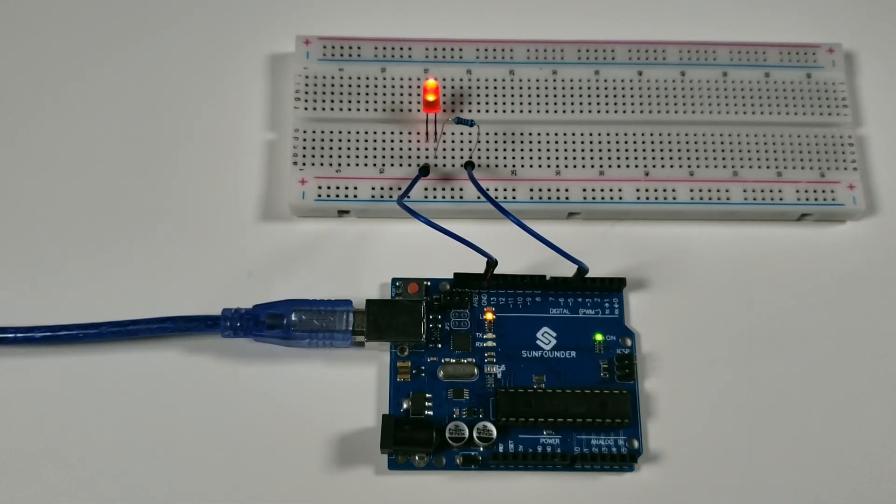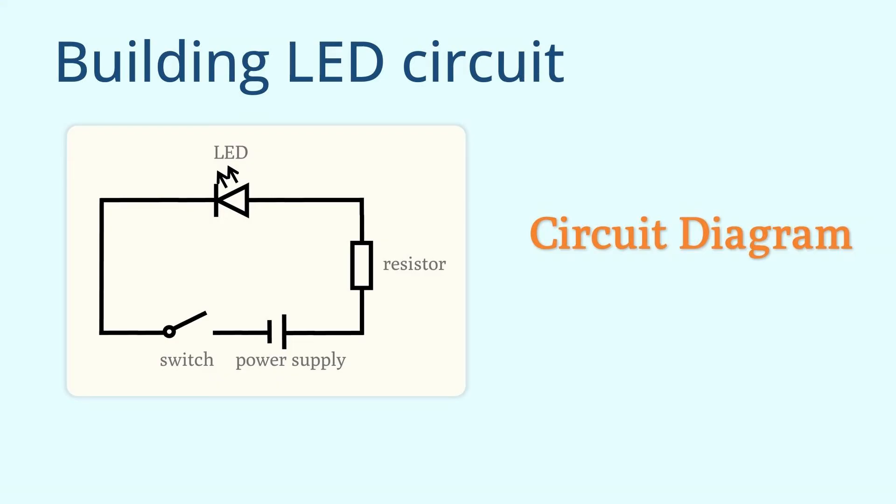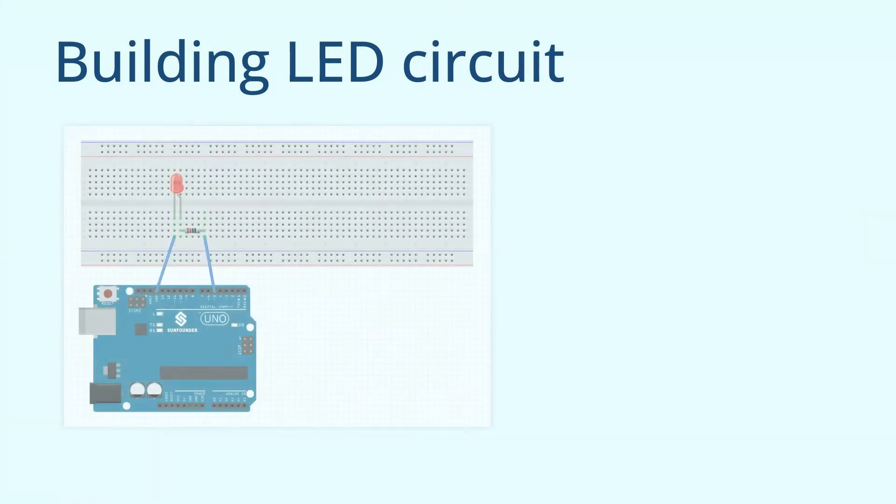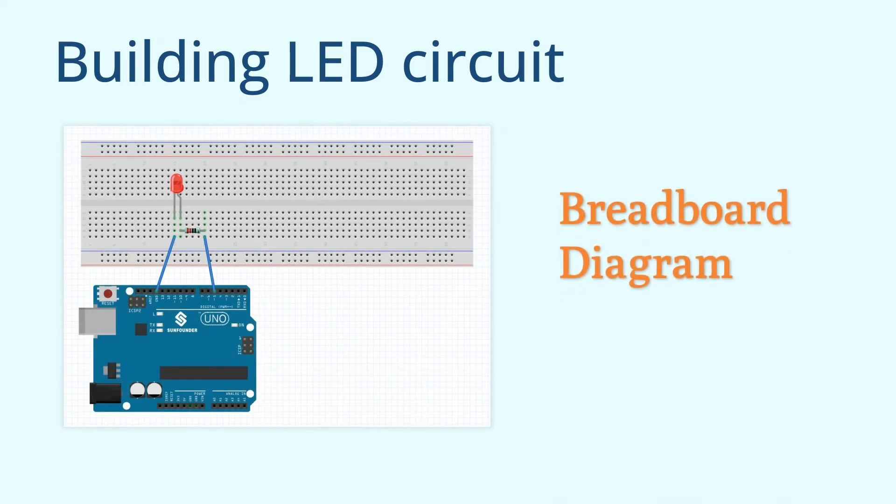Congratulations on completing this project. Let's review what we did to build this LED circuit. First, we designed the LED circuit diagram based on the requirements and principles of electronics, determining the electronic components to be used and the way the circuit would be connected. In particular, we calculated the optimal resistance value for the resistor to be used. Next, based on the circuit diagram, we drew the breadboard diagram and designed the final actual connection method for the circuit.